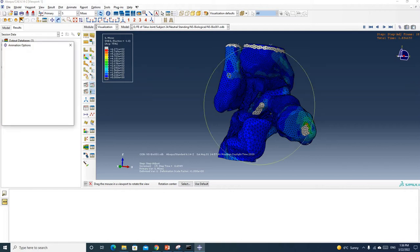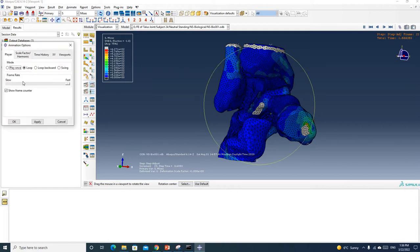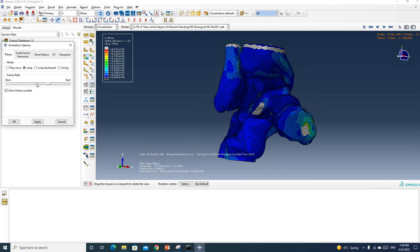If your animation is too fast, you can just change this frame rate. You can change it to very slow or very fast and then click Apply.